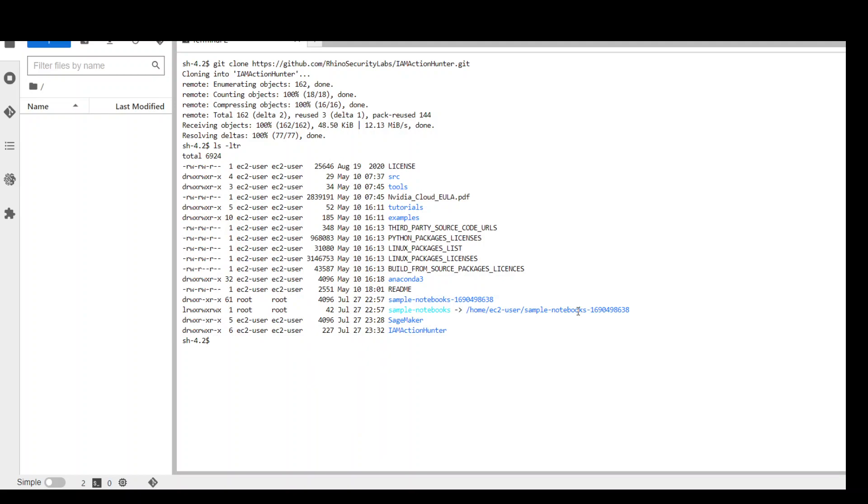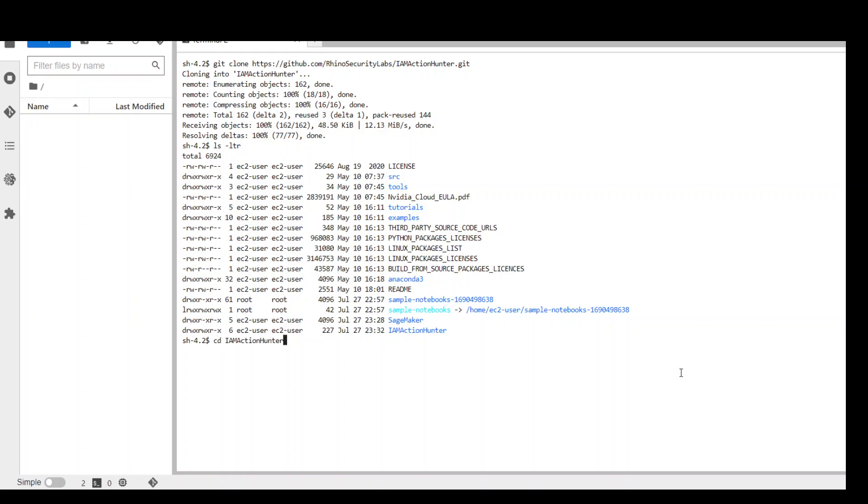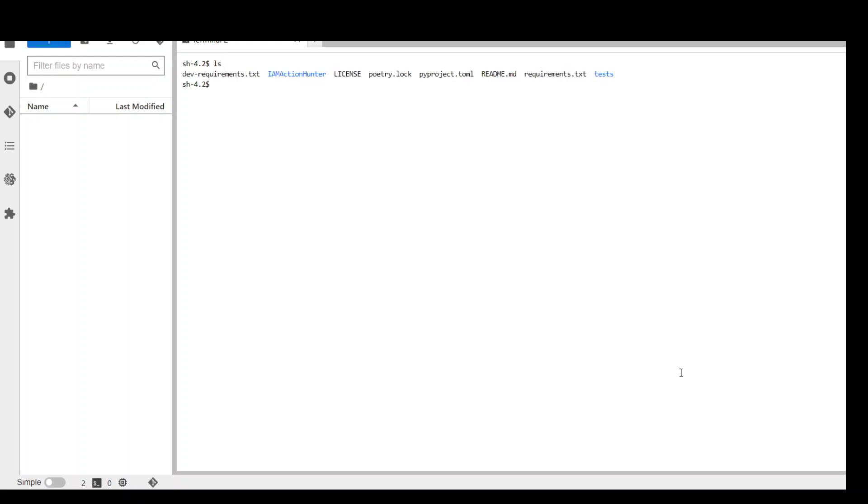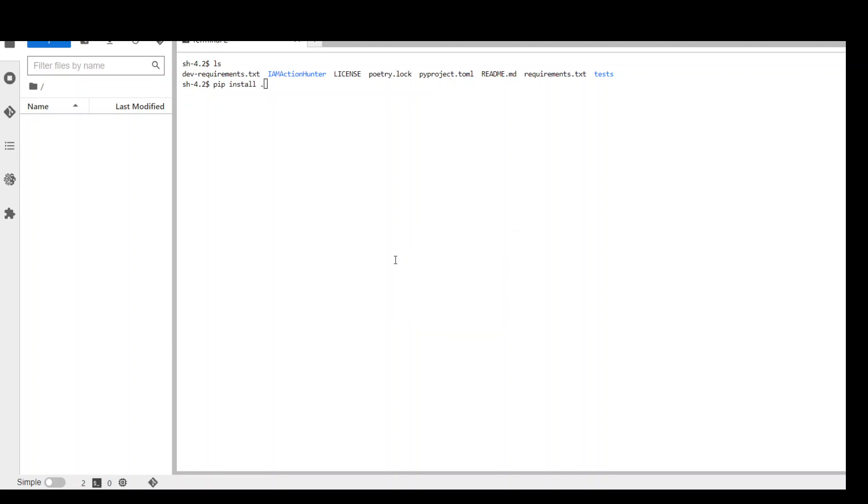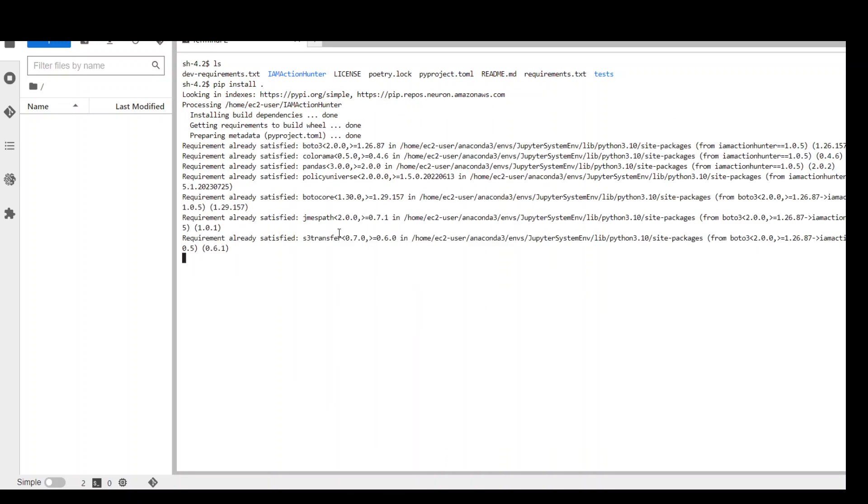There you go. Now, just simply cd to this directory which is IAM Action Hunter at the very end. Let me clear the screen and if I ls, these are all the things. Next is to install all the requirements in this directory, which is pip install dot, which is going to install everything in the present working directory.